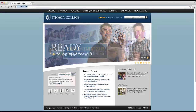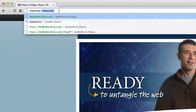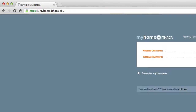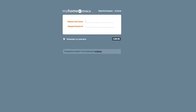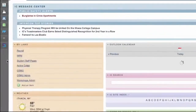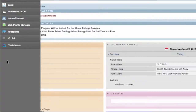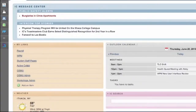To access your DRF in Taskstream, navigate to myhome.ithaca.edu and log in with your IC NetPass username and password. Then click the Taskstream link in the left-hand pane.